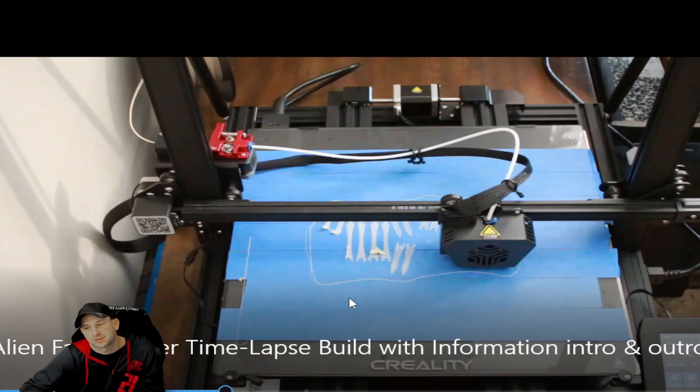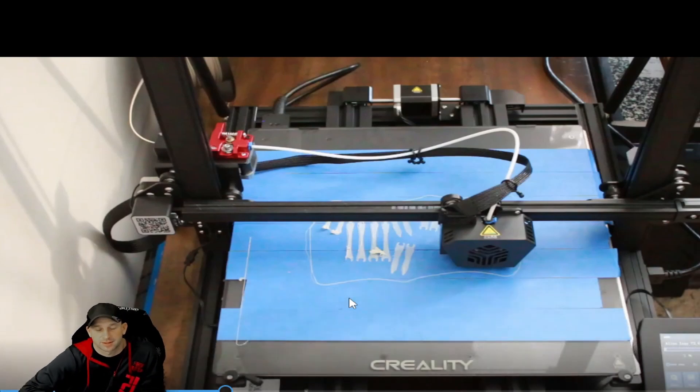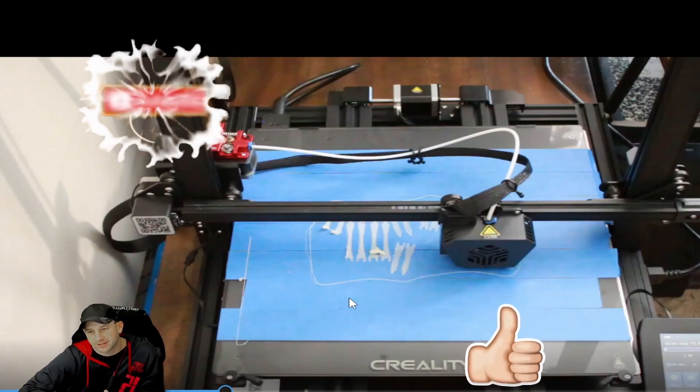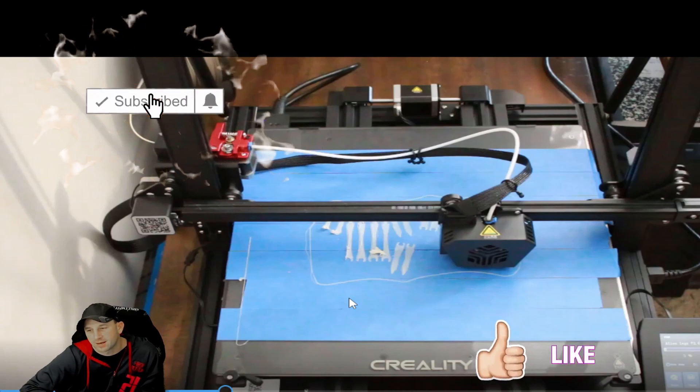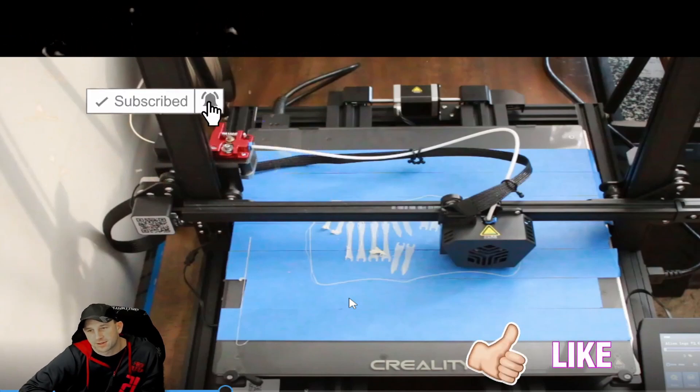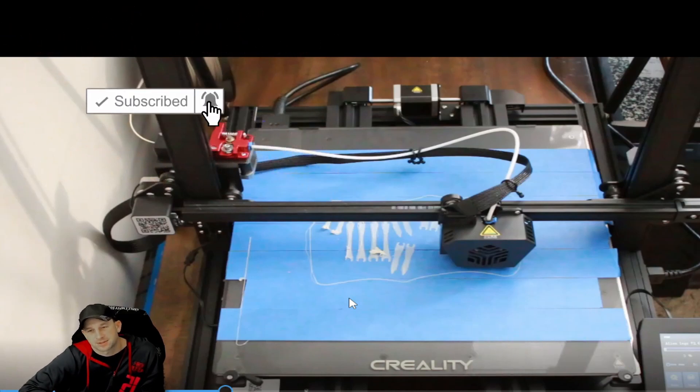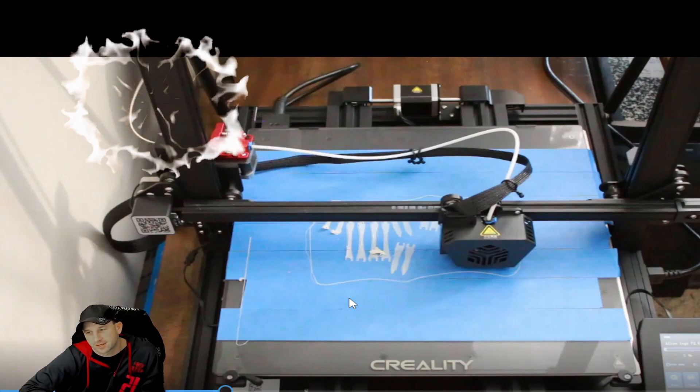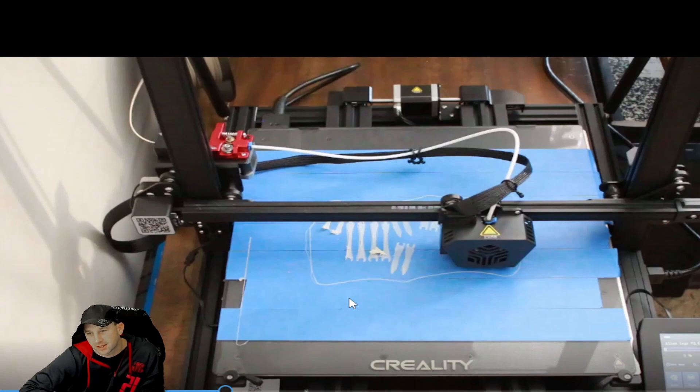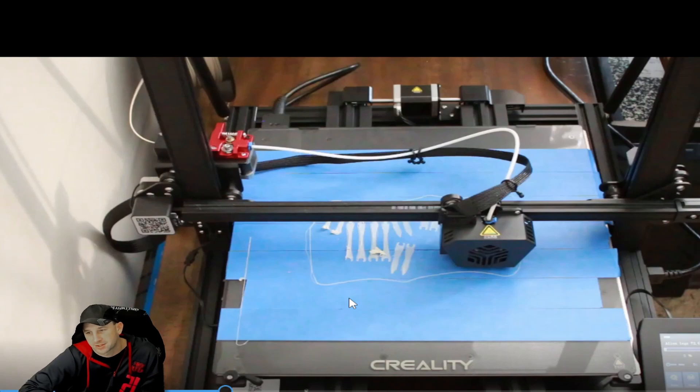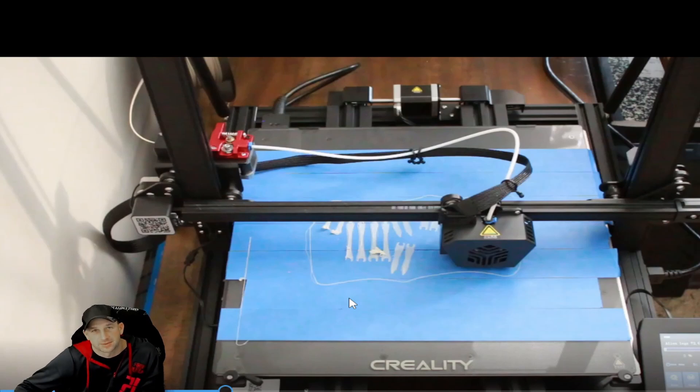Be looking for the next videos and some of the other questions we had about this 3D Alien face-hugger that we printed, and we'll put those all into different segments. We hope that helps you guys out there with some of the bed questions and filament questions, and we'll see you on the next video.